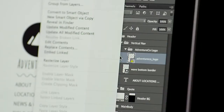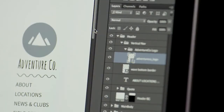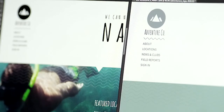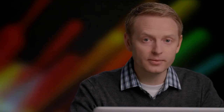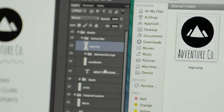Reusing design elements is easier than ever now that Photoshop CC can create linked smart objects, allowing you to edit once and have your changes flow through to multiple documents. Adobe Generator makes it incredibly easy to get images out of Photoshop by creating image assets in real time as you work.